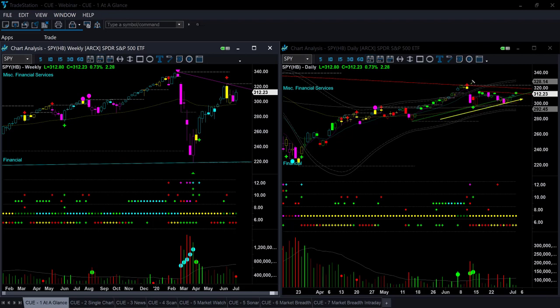In the daily chart, similar to the e-mini futures, price is inside a triangle pattern. In the weekly chart, we can see that price recovered a lot, and now for five weeks price is not able to go up — it's moving inside a range. There is a memory resistance nearby.